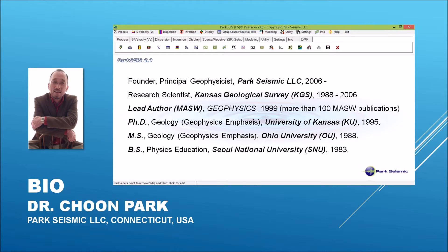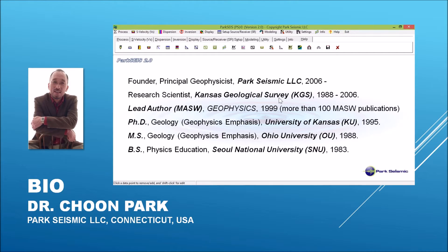Until then, I was working at the Kansas Geological Survey as a research scientist. I am the lead author of the MASW technique, which was published in the journal Geophysics in 1999.